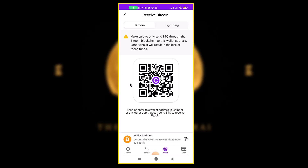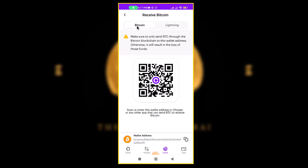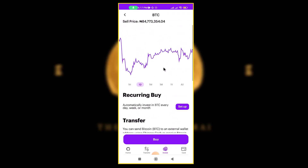This is your Bitcoin address, and this is also the QR code that you can scan to send Bitcoin. There is also a Lightning address you can use to send Bitcoin. Once you have sent the Bitcoin and the transaction confirms, you'll be able to find your Bitcoin right there.